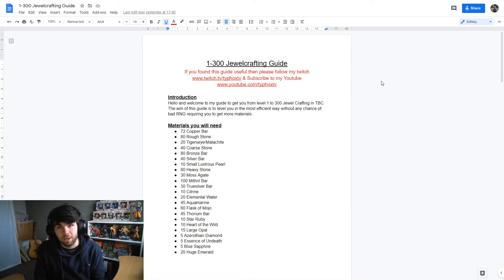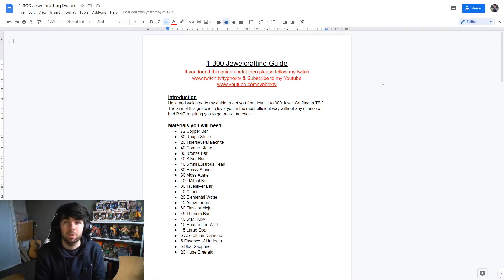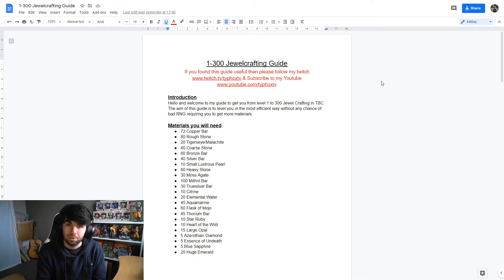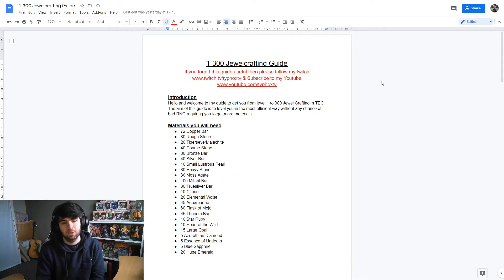Hey guys, what's going on? TyFox here and in today's video we're going to be going through my 1-300 jewelcrafting guide.